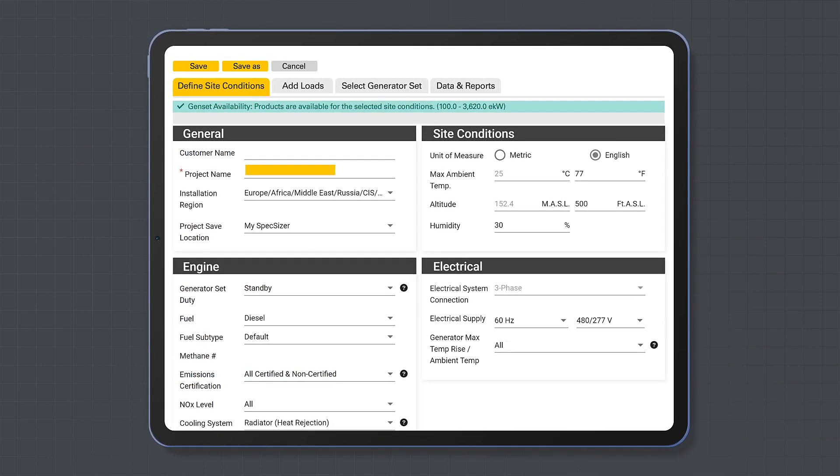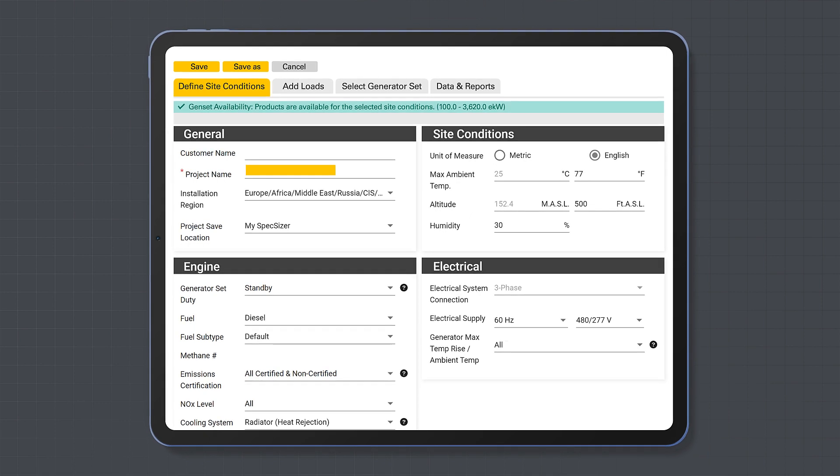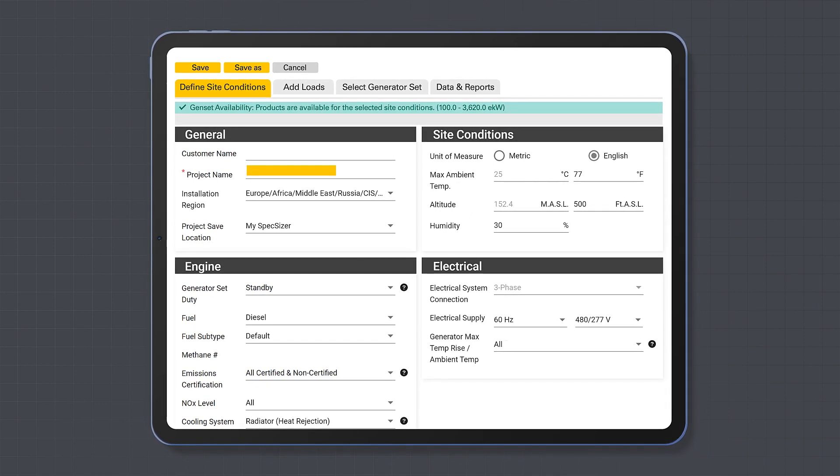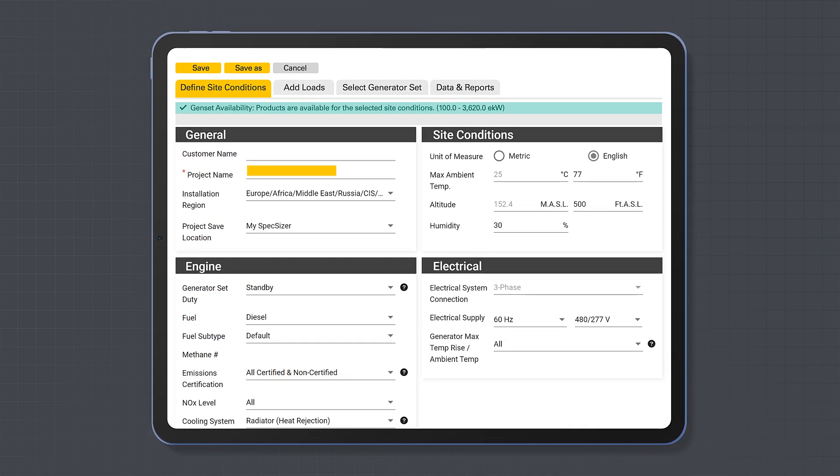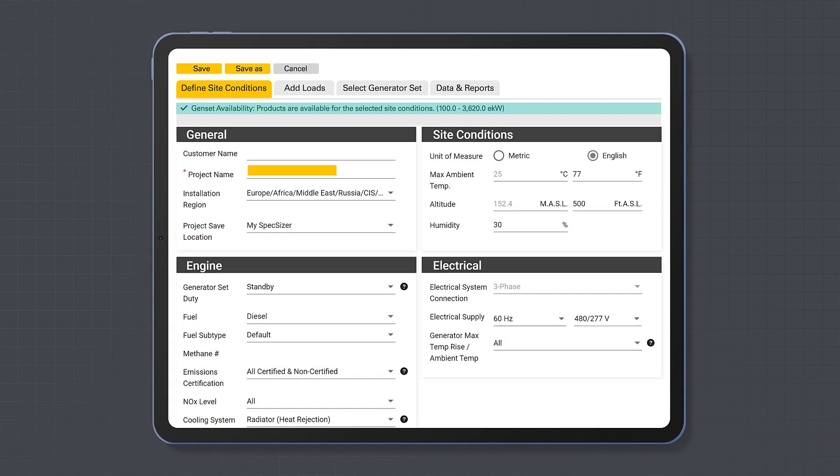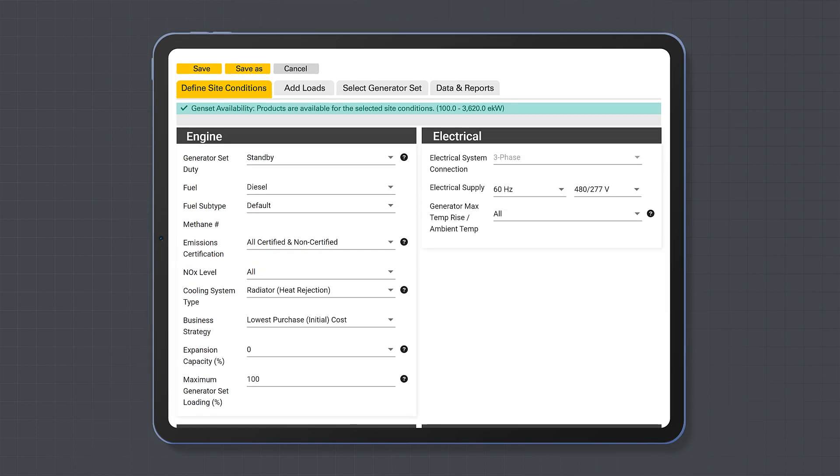We recommend that you check the rest of the project details, which are set based on your user preferences. Here you can change parameters such as fuel type, duty type,